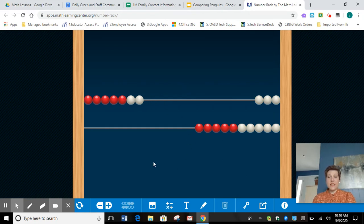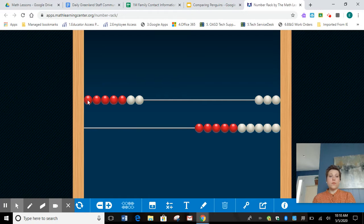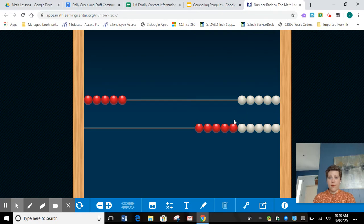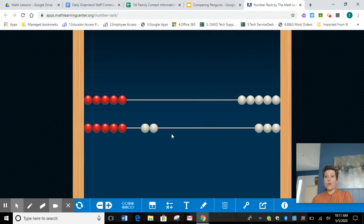Now I have my group of seven. Some of you are saying let's count on — eight, nine, ten, eleven, twelve. But some of you are saying there was a different strategy you could use. Some friends knew that if I had five, five more gets me to ten — eleven, twelve. They used that doubles fact and added two more from there.